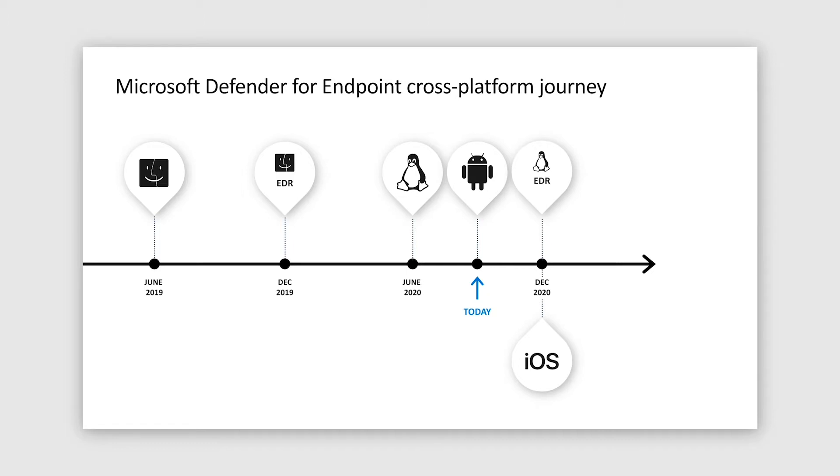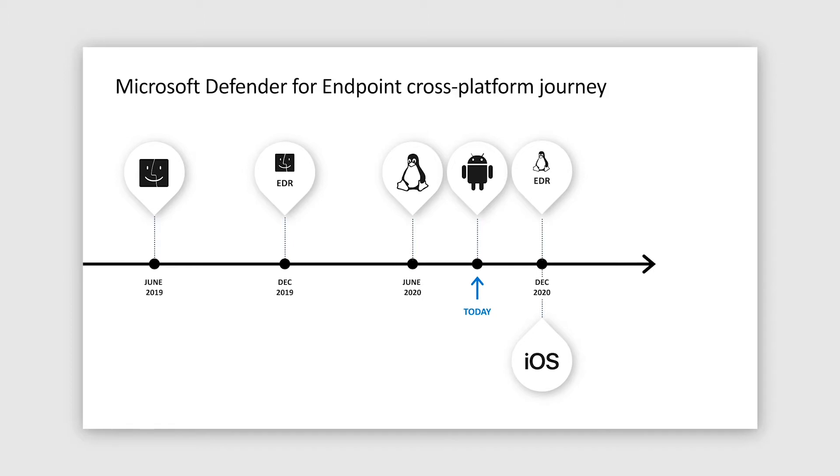Following very similar release sequence as for macOS, the initial Linux scope is focused on preventive AV functionality. EDR for Linux is now in active development. Today is a special day for us. We are thrilled to share more exciting news about Android and iOS platforms. Kanishka will go into details of our mobile threat defense in the second half of our presentation.